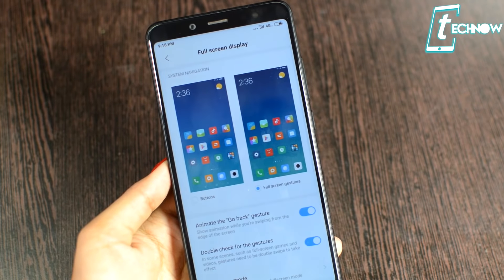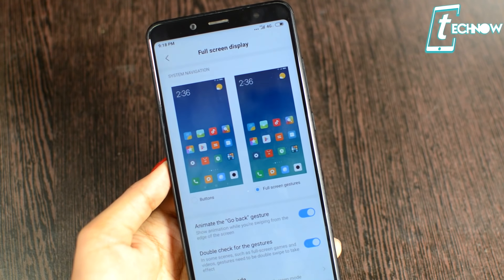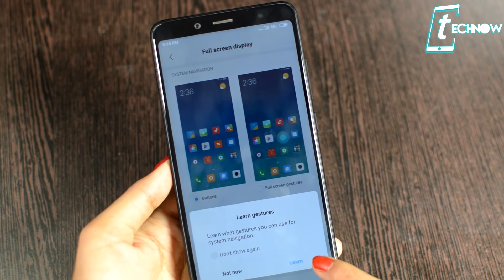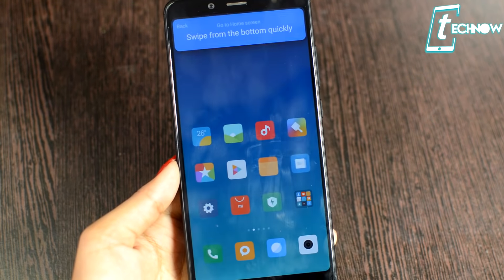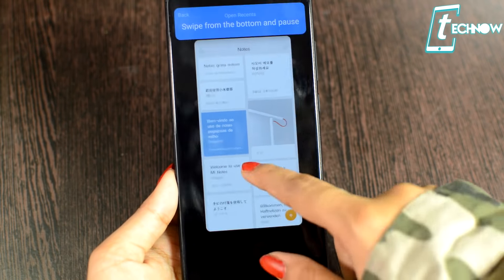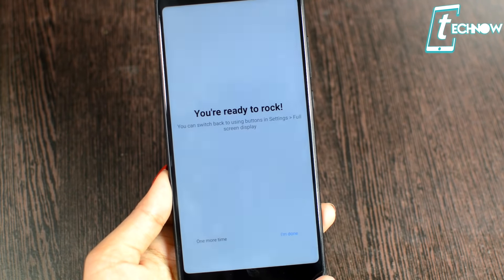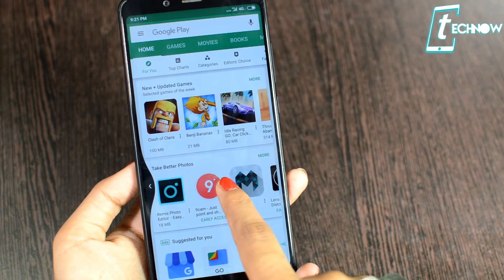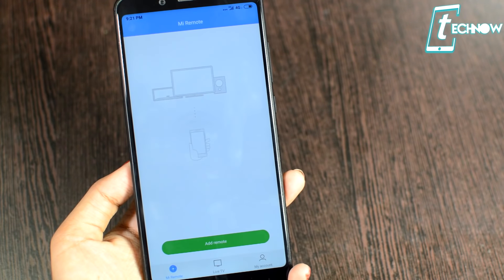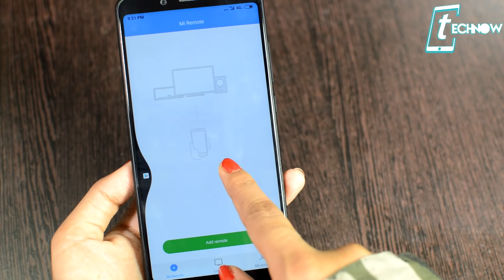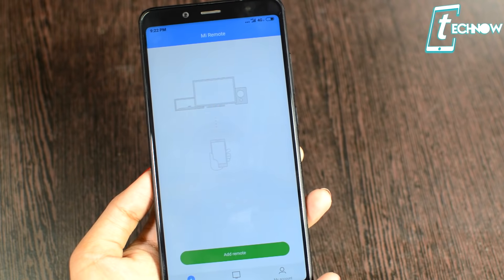The next thing is the gestures added. To enable gestures, go into full screen display and select full screen gestures. You'll get a quick tutorial: swipe from the bottom quickly to go to the home screen; swipe from the bottom and pause to get into the recents tab; swipe from the left or right edge to go back. Swiping from the edge and holding lets you switch back to the previous application you were using.